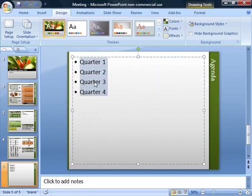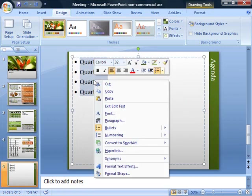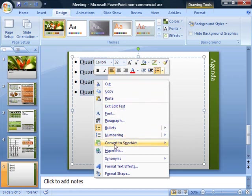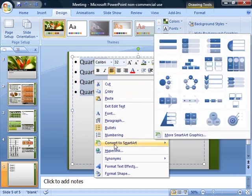When I highlight these bullets, I can right-click and then I go down to Convert to SmartArt. And I can go ahead and change this SmartArt into something I'd like. So let's look at the quarters like this.